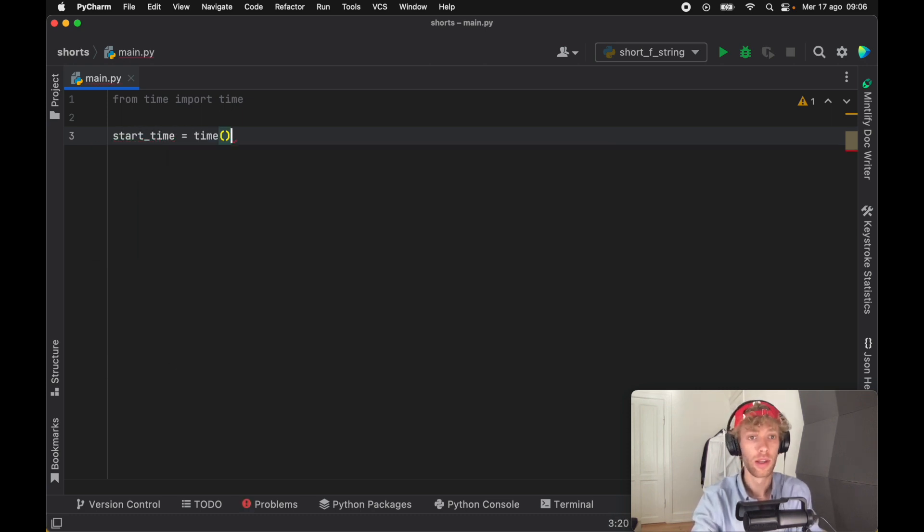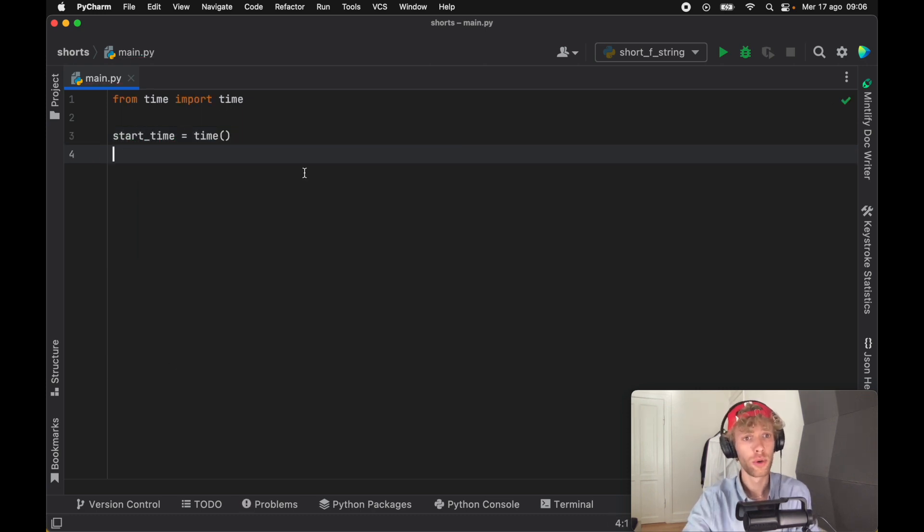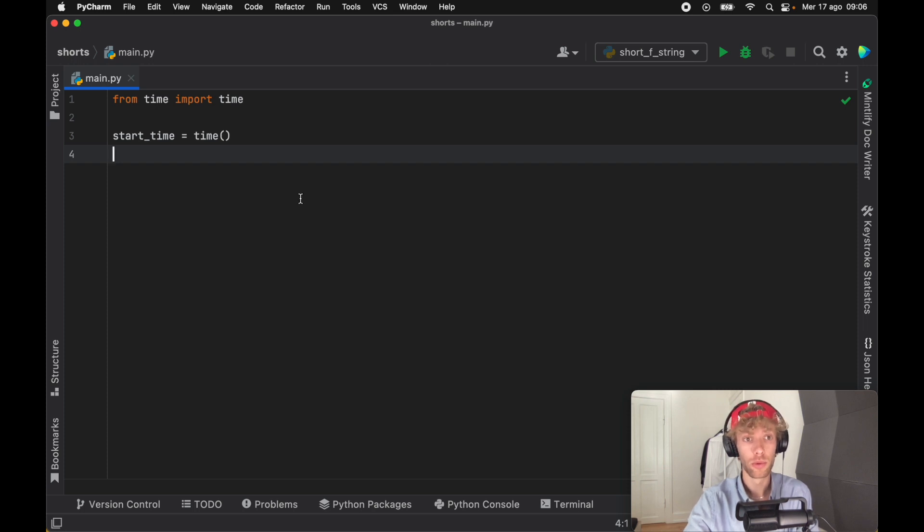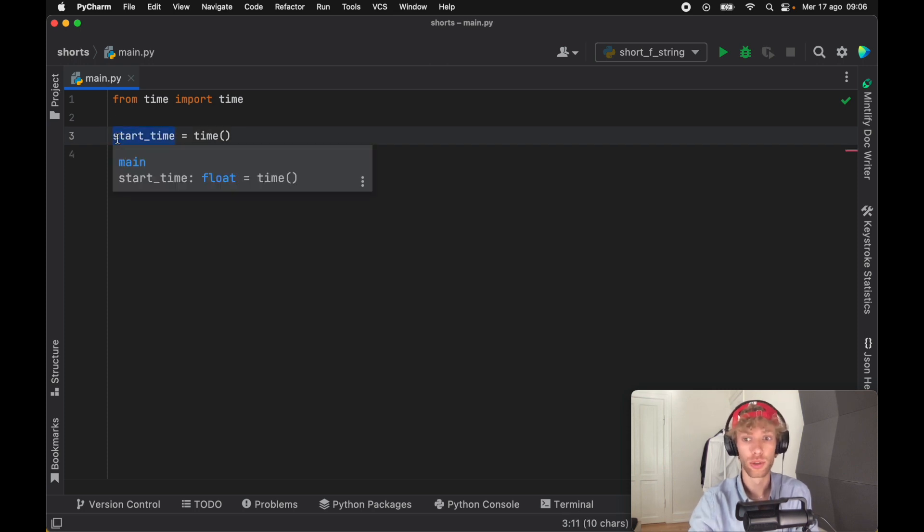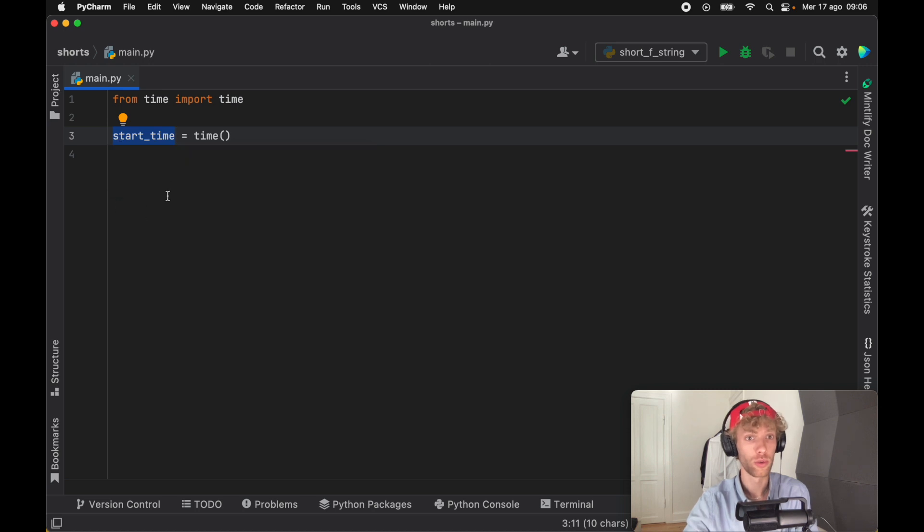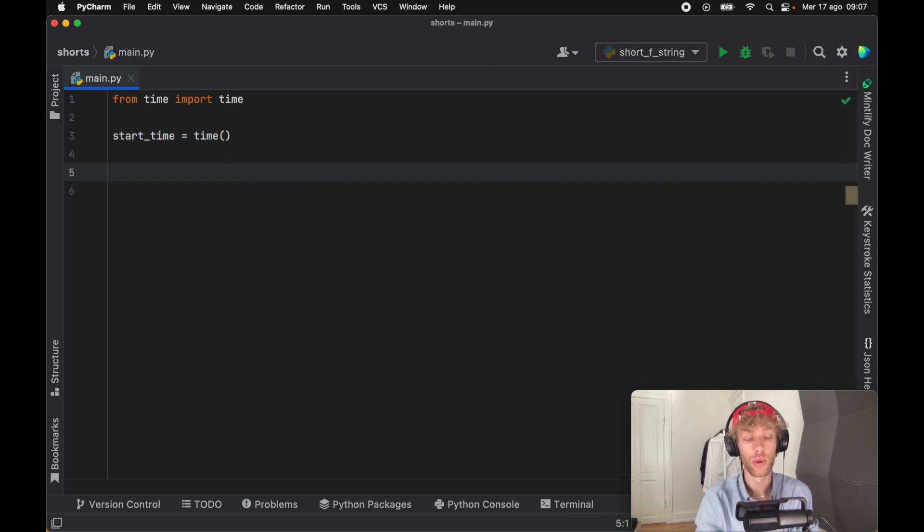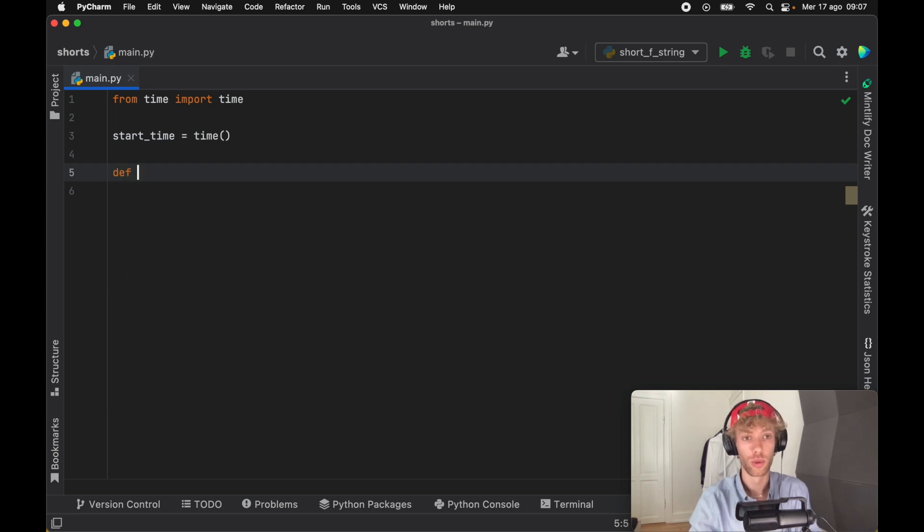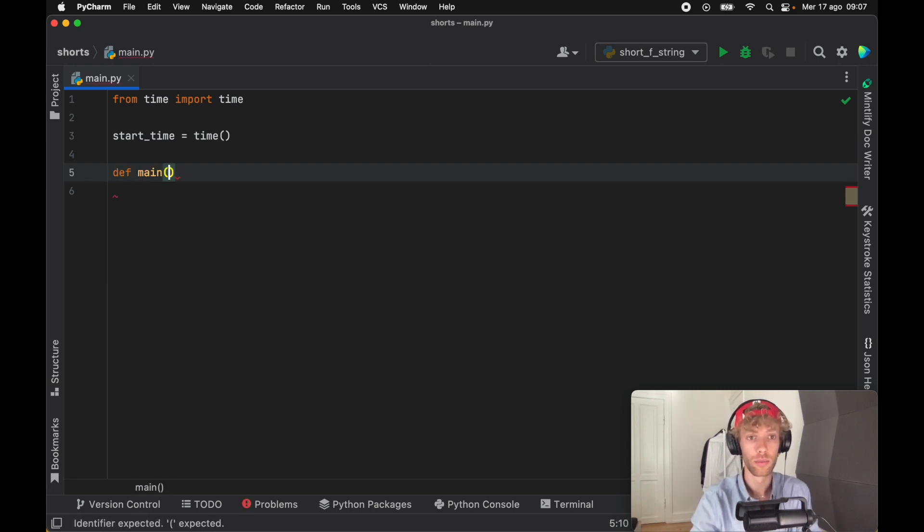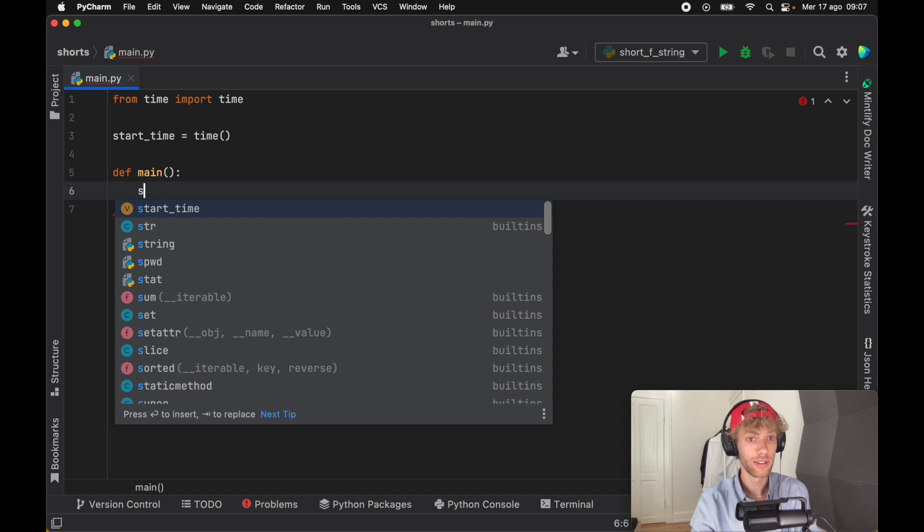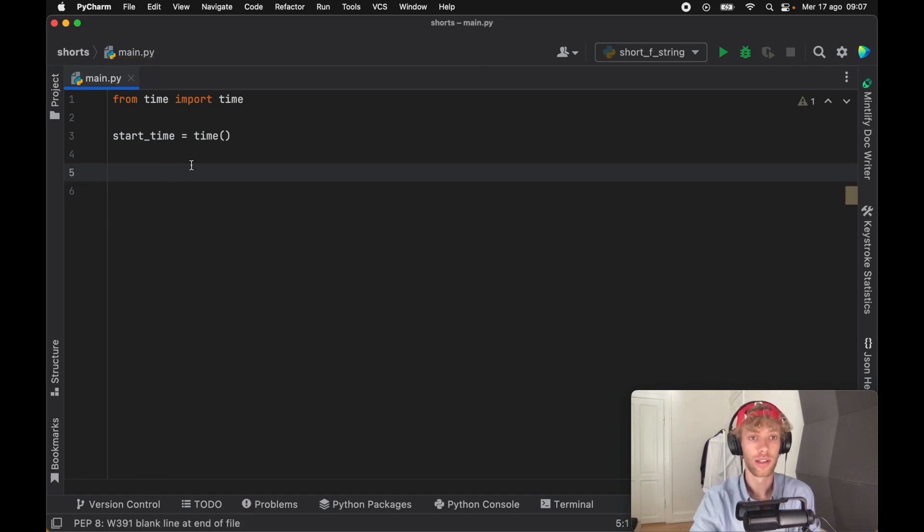In case you don't know what a global variable is, a global variable is a variable that's accessible to all the functions throughout this whole script. Right now by creating this here, we are making it accessible to everything around this script. If we create a function called main and we want to access it, we can access that without any issues, and that comes at a major cost.